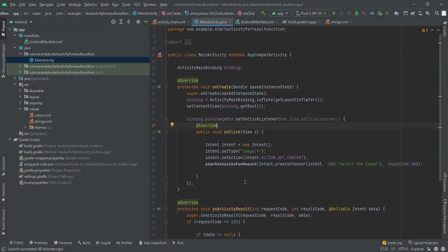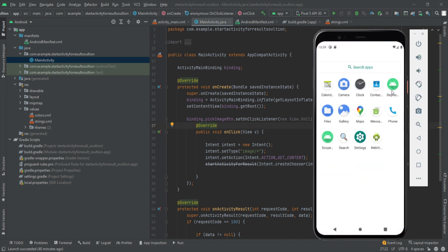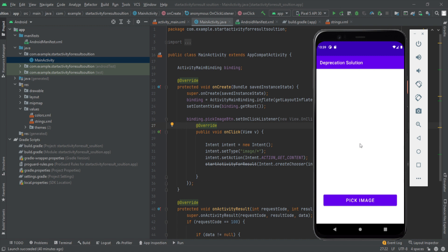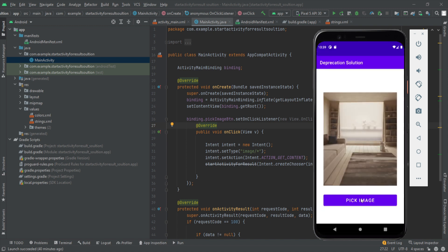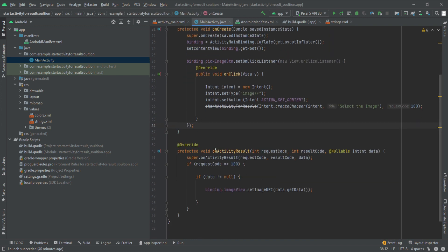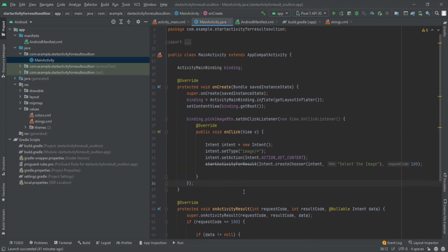I've already provided a solution for the Kotlin version, but many of you have commented to give the solution in Java as well. So in this video we'll be looking at the solution using Java as the backend language. Let me quickly demonstrate the app we'll be using. The basic purpose of this app is to pick an image and show that image inside our app. When I click on the button, it calls `startActivityForResult`, and when I choose the image, the `onActivityResult` callback is called and the image is set to our image view. Now we will not be using this method — we'll look for the alternate solution that Android has provided.